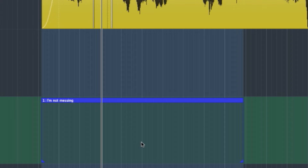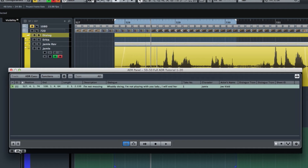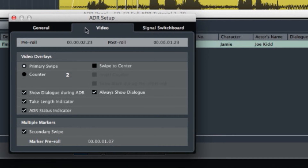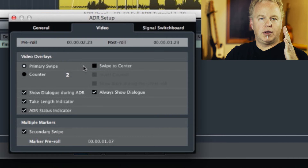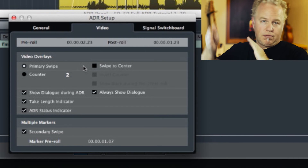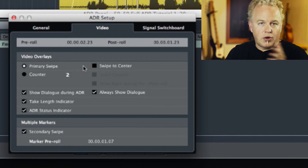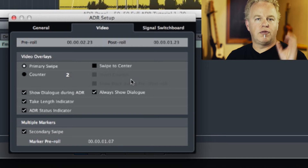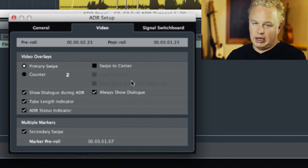Now I have my first marker, and you can see it labeled 'I'm not messing' with all its attributes. Back in the marker window, to use the ADR functions we need to show the ADR panel at the bottom left. When it's off, it's just the regular marker window; when turned on, we get extra functions at the bottom. Let's look at the setup — there are three tabs: General, Video, and Signal Switchboard. For now, let's look at the Video tab, which controls how Nuendo's video engine outputs the dialogue on screen, including the swipe countdown. Let me run the video output to show what this particular take would look like.